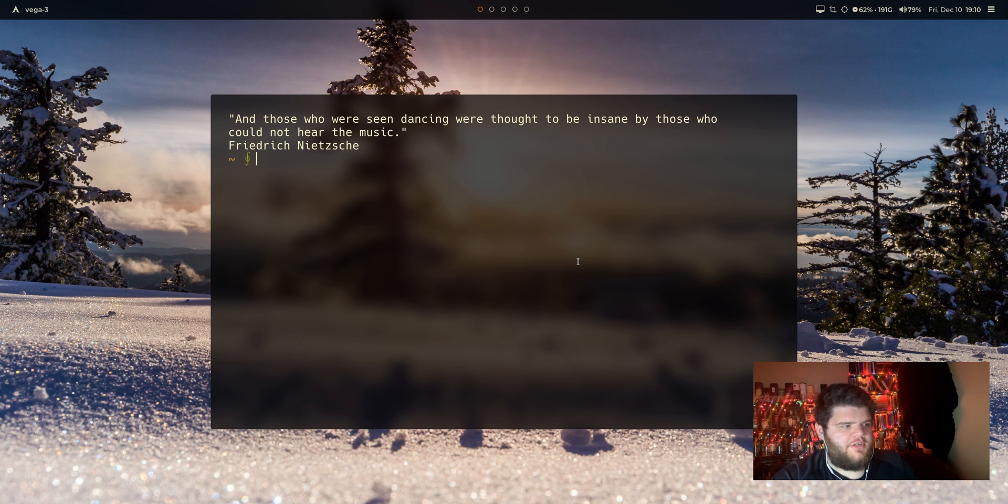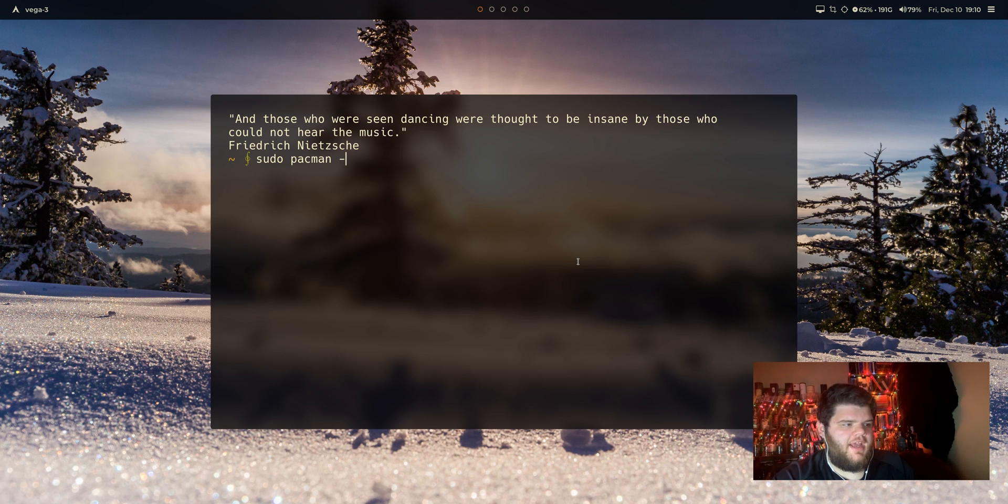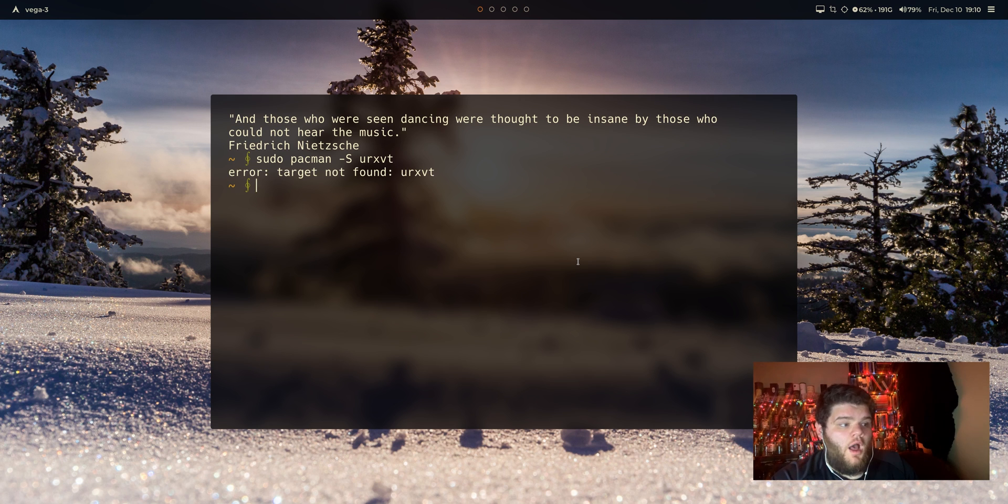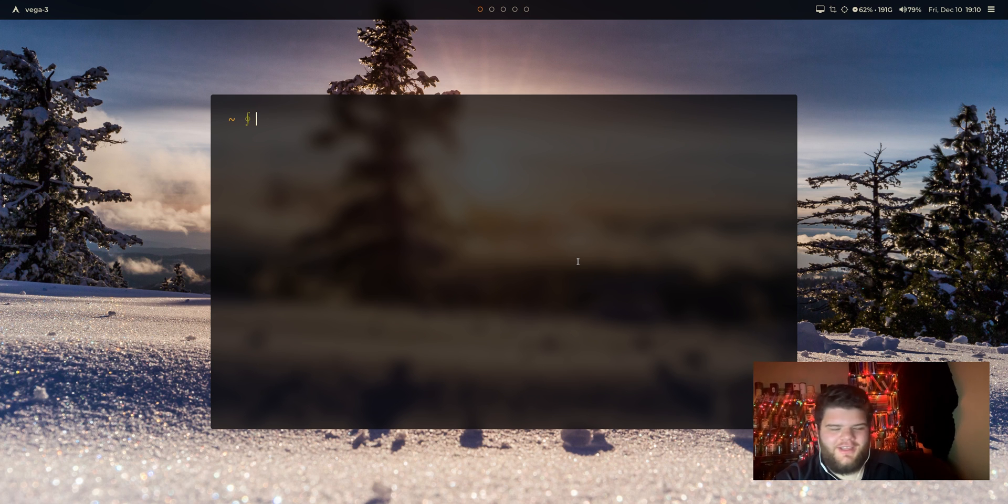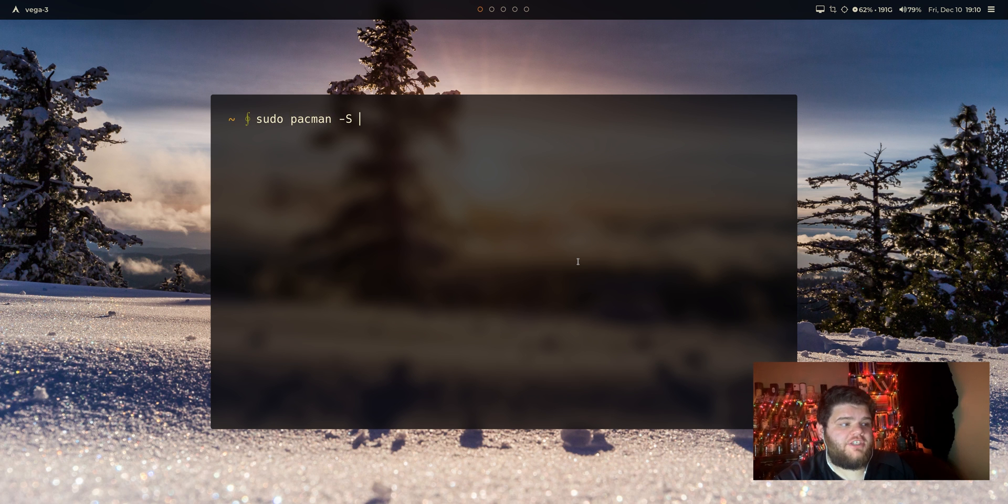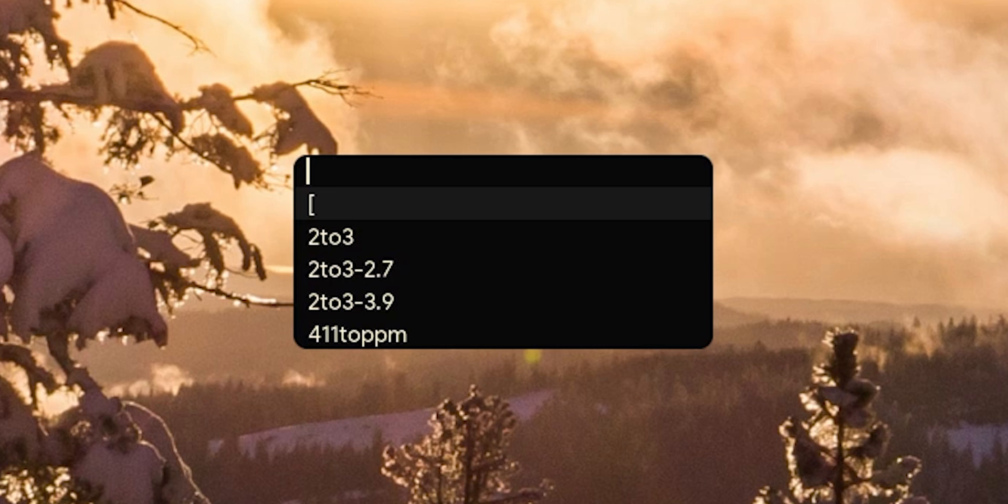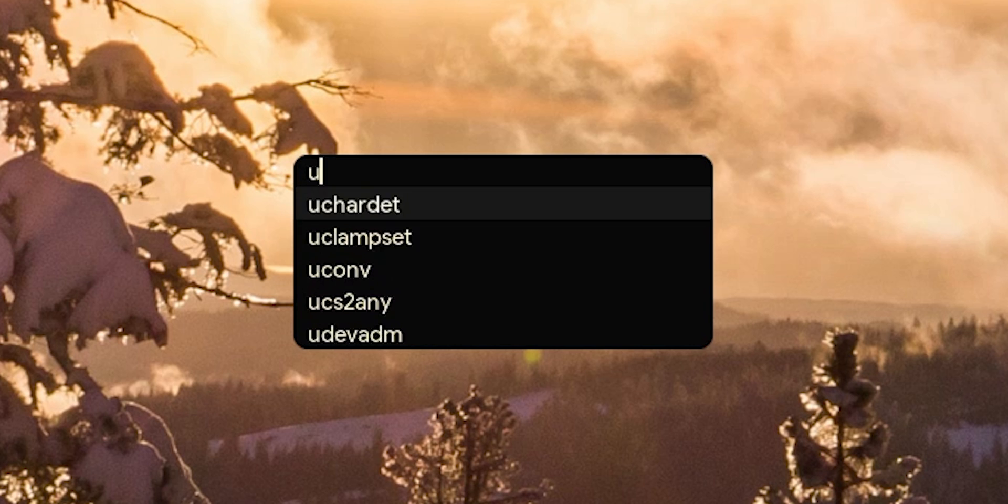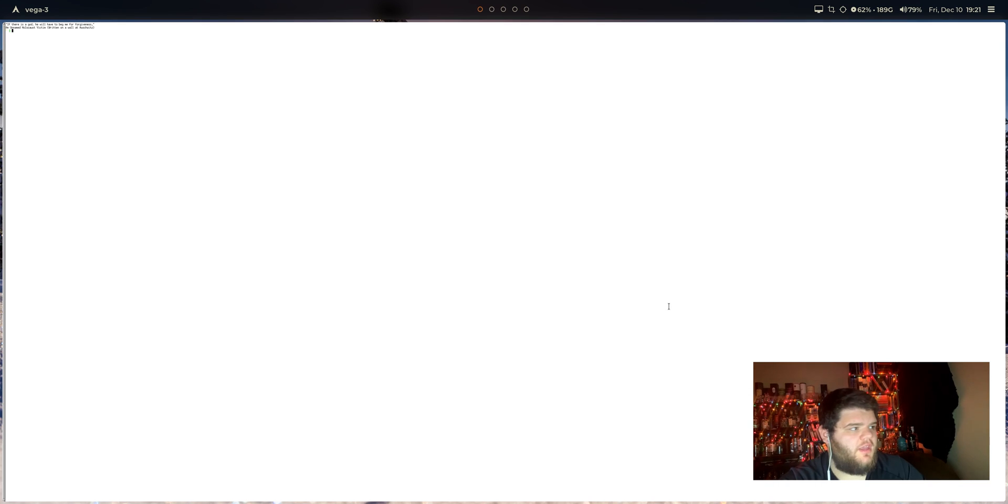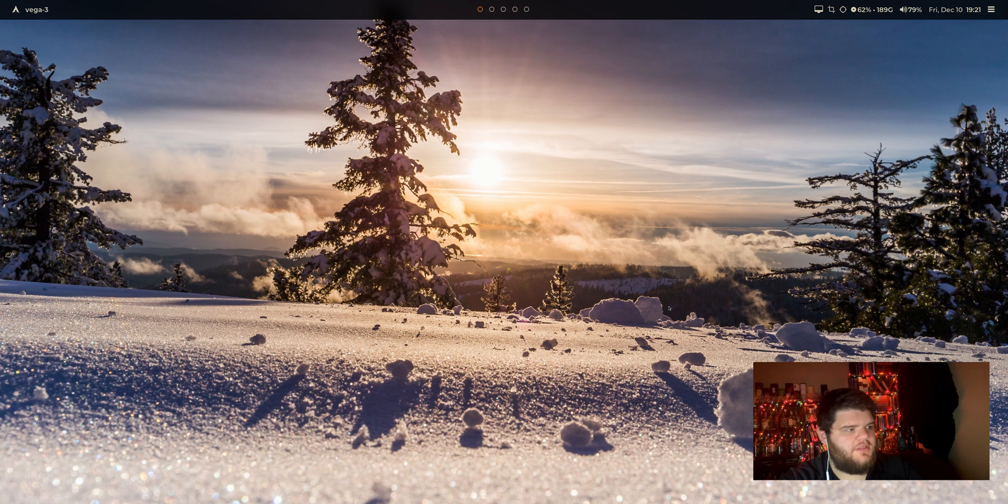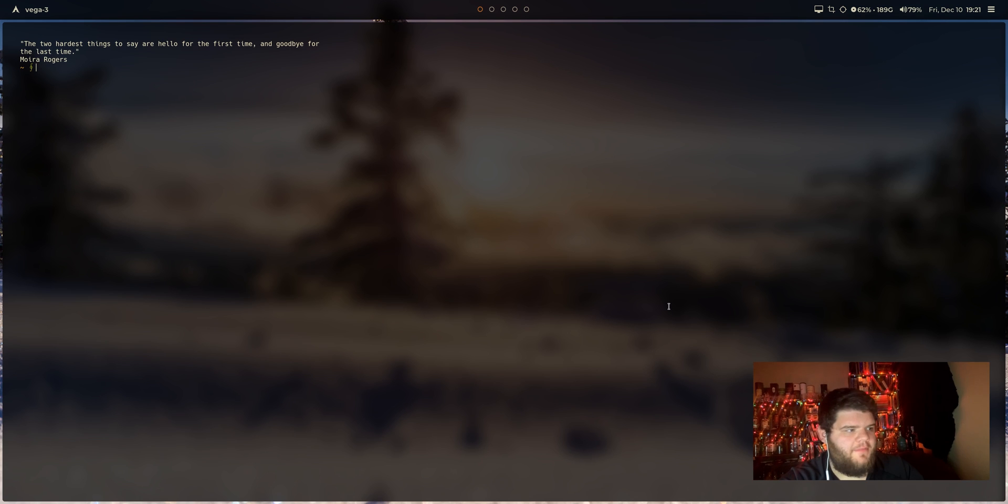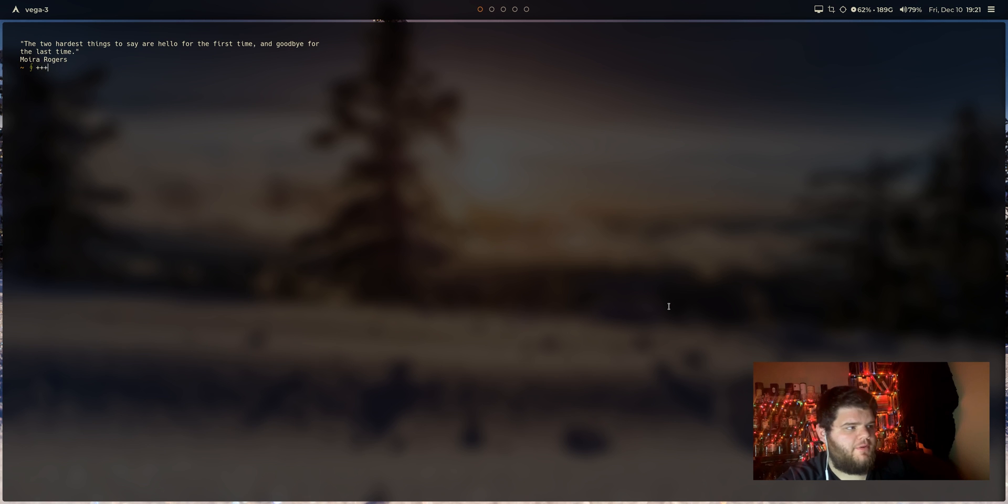So first thing we're going to want to do is go ahead and just install the bad boy. Sudo pacman -S urxvt. I do have the ArchWiki pulled up because I know I'm dumb and I'll need a guide here. But sudo pacman -S rxvt-unicode. So let's go ahead and try to run URXVT and just see what it looks like by default. It's pretty disgusting, honestly, but that's because we need to configure it a little bit. So let's go ahead and hop out of that bad boy and we'll spend a little bit more time in alacrity.